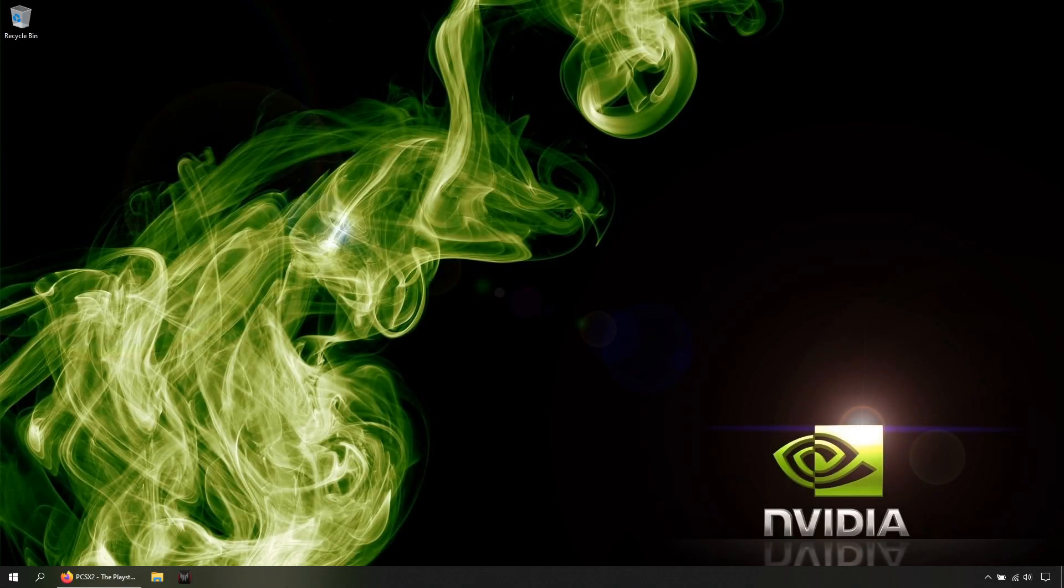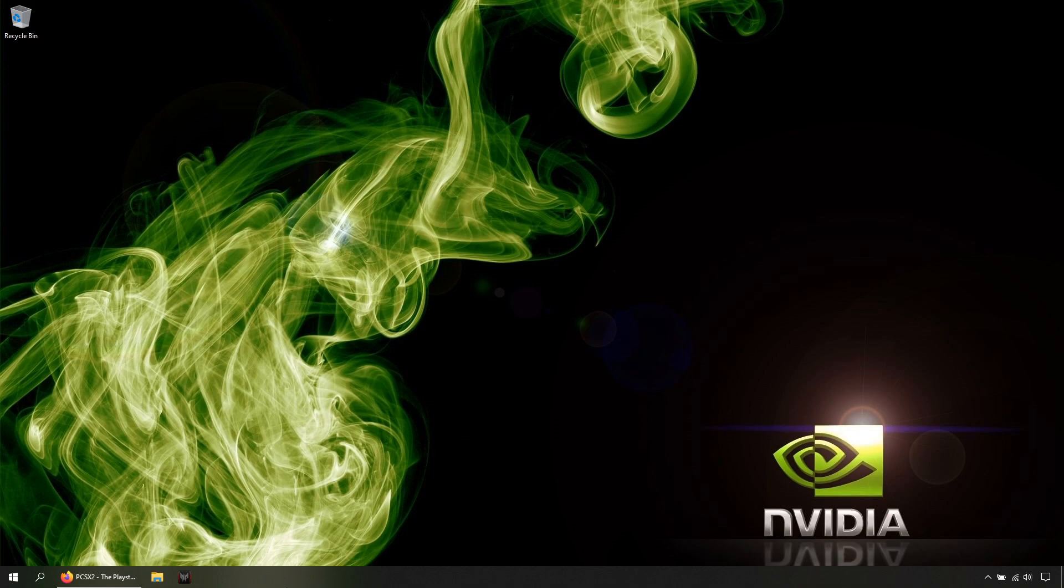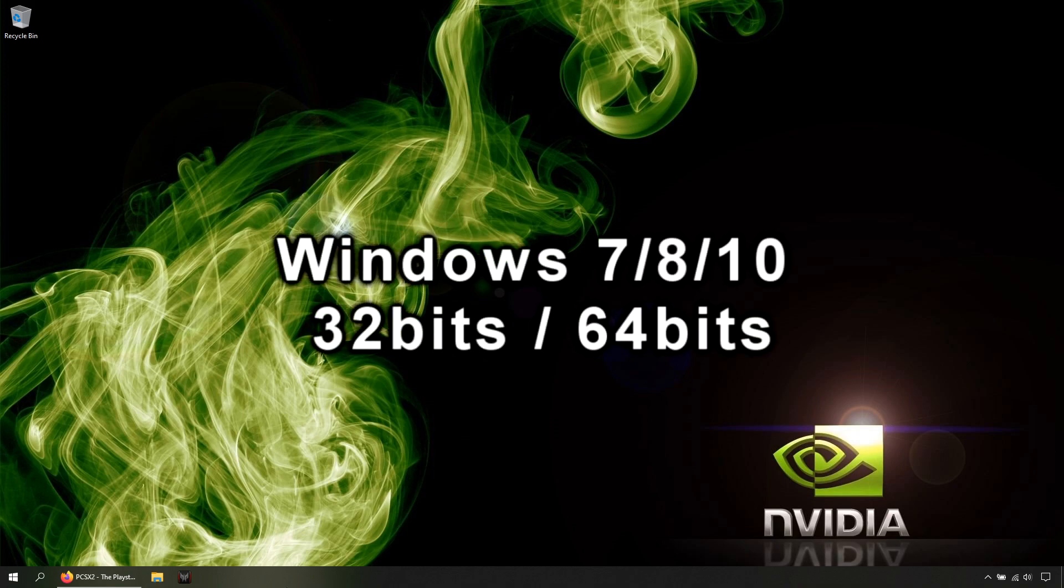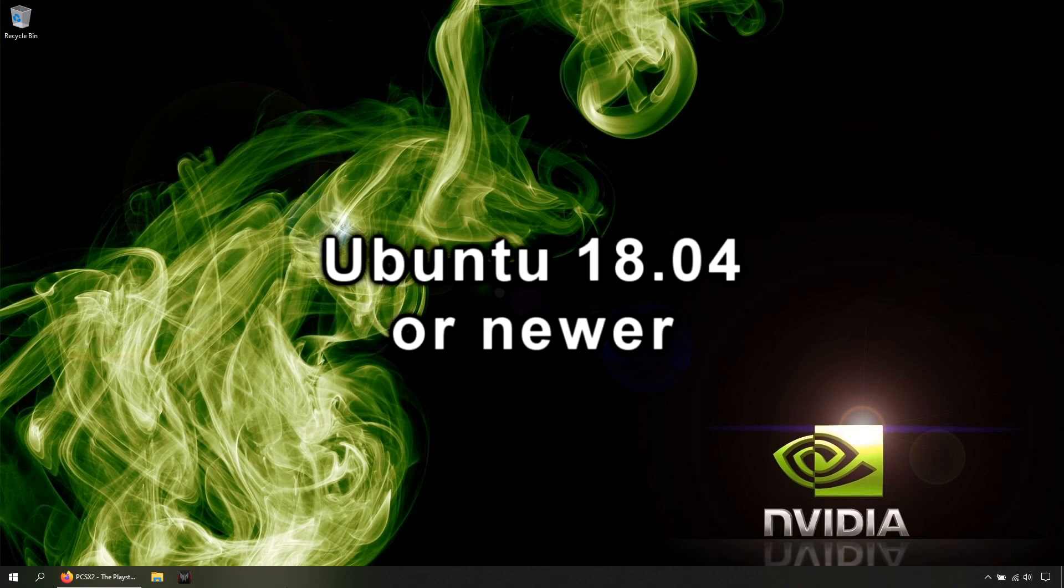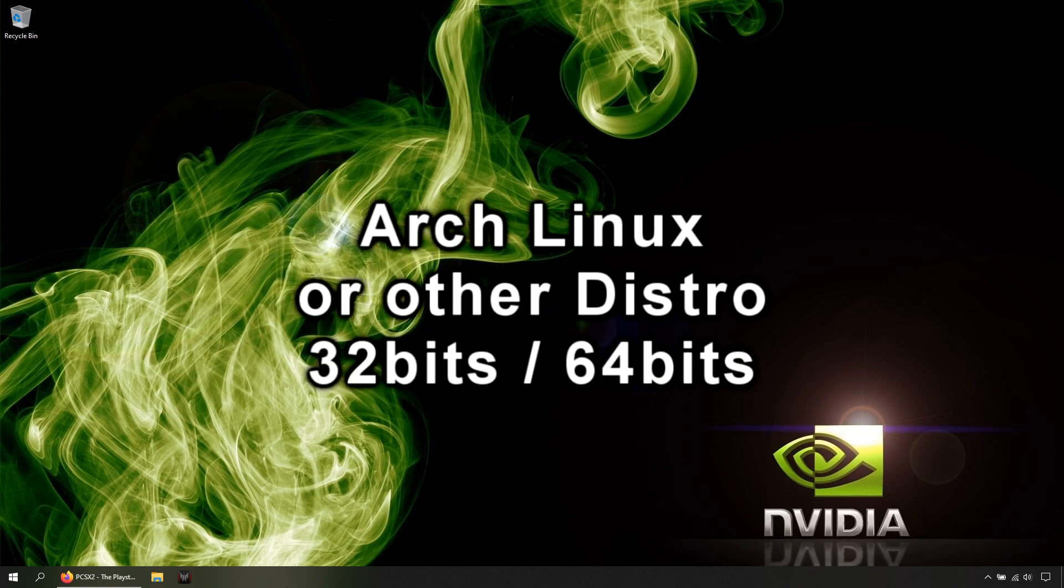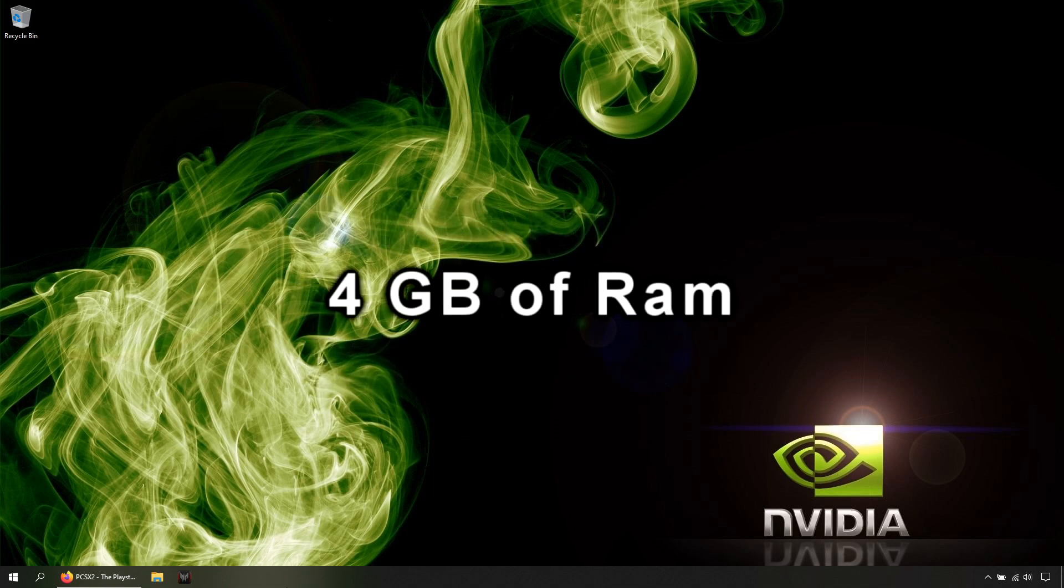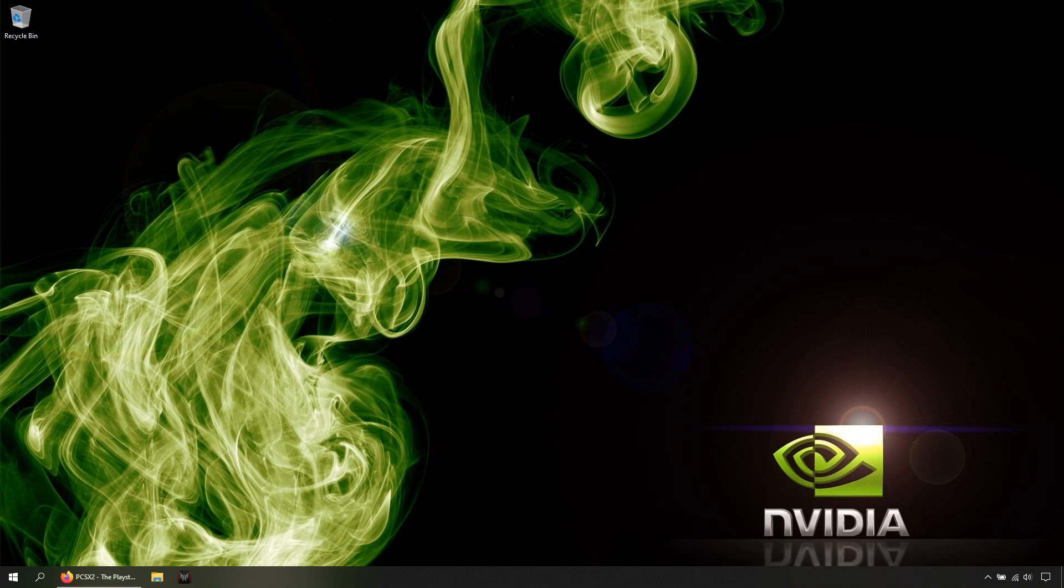I'm gonna start by telling you the minimum requirements. You need one of these operating systems: Windows 7, 8, or 10, can be 32-bit or 64-bit, Ubuntu 18.04 or newer, Arch Linux or other distro, can be 32-bit or 64-bit. For example, 4 gigabytes of RAM.